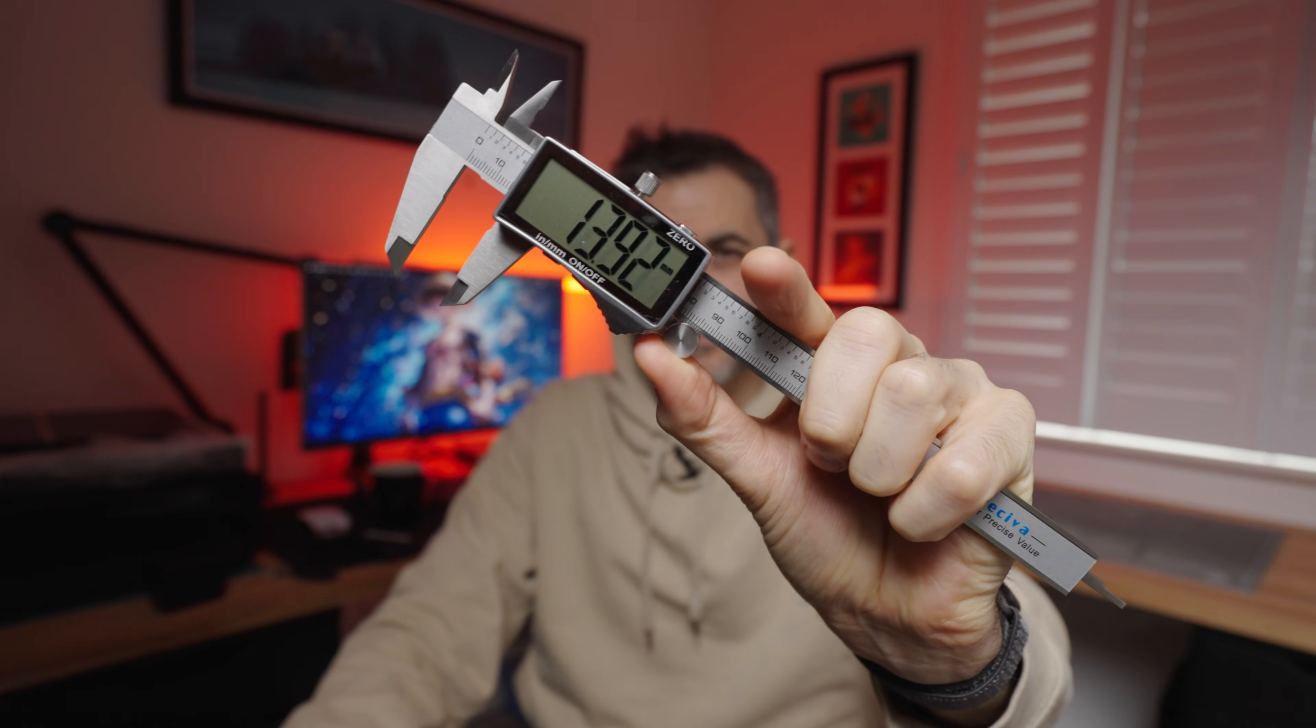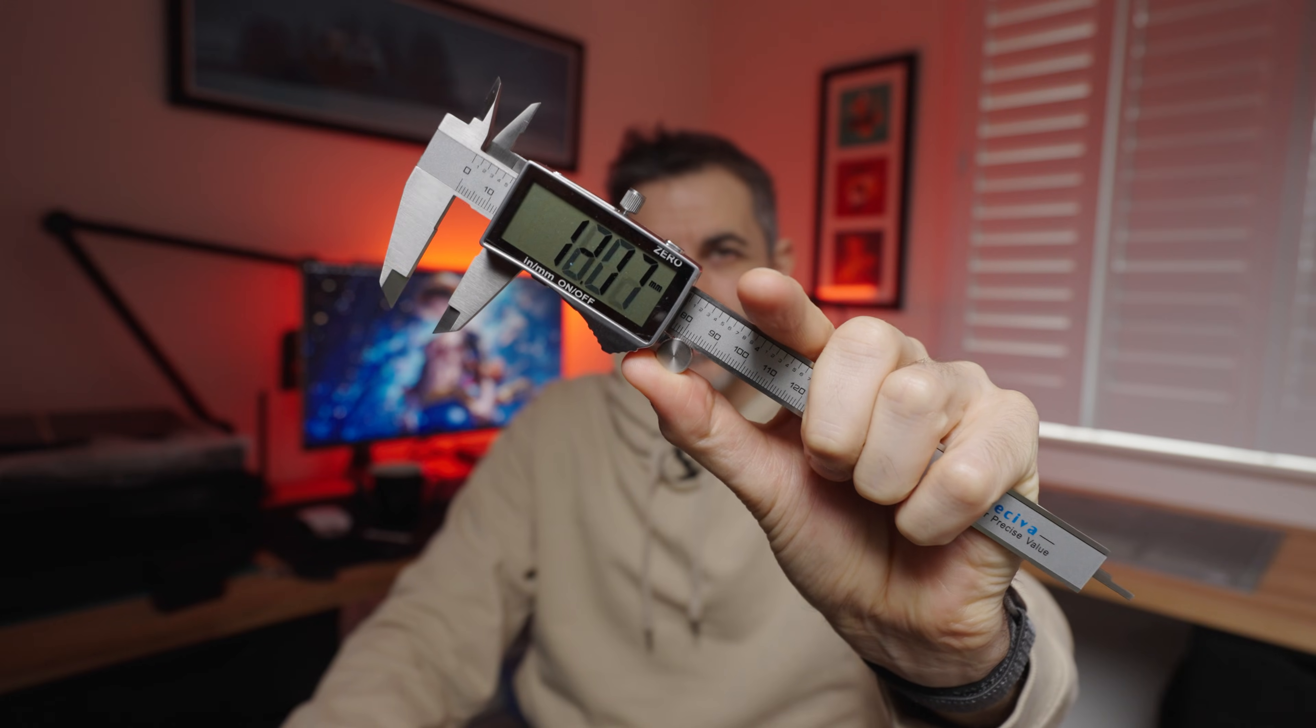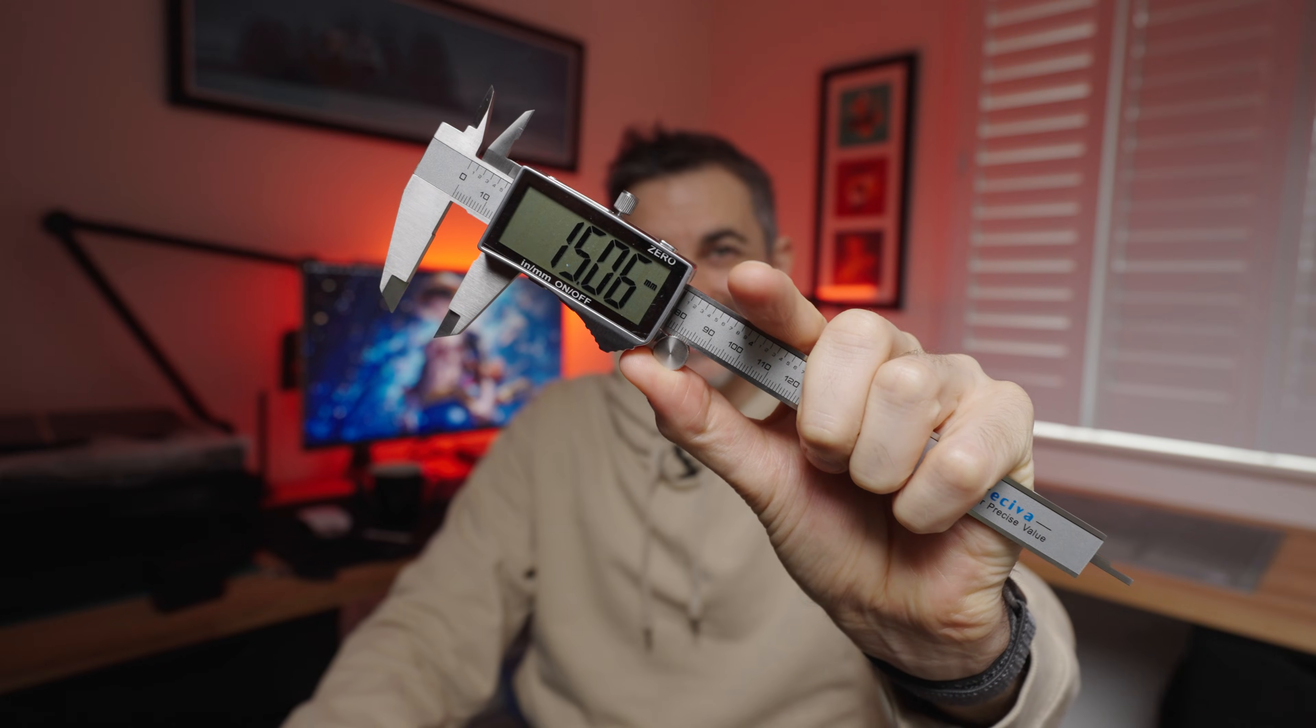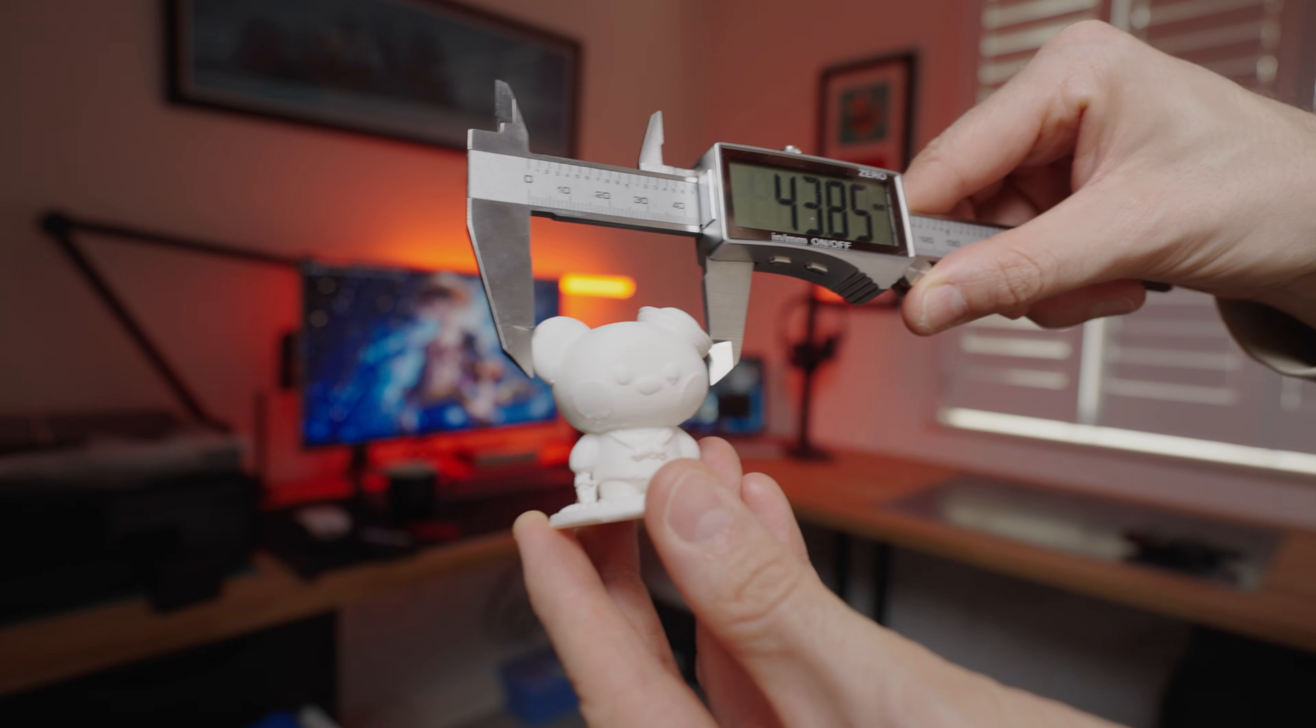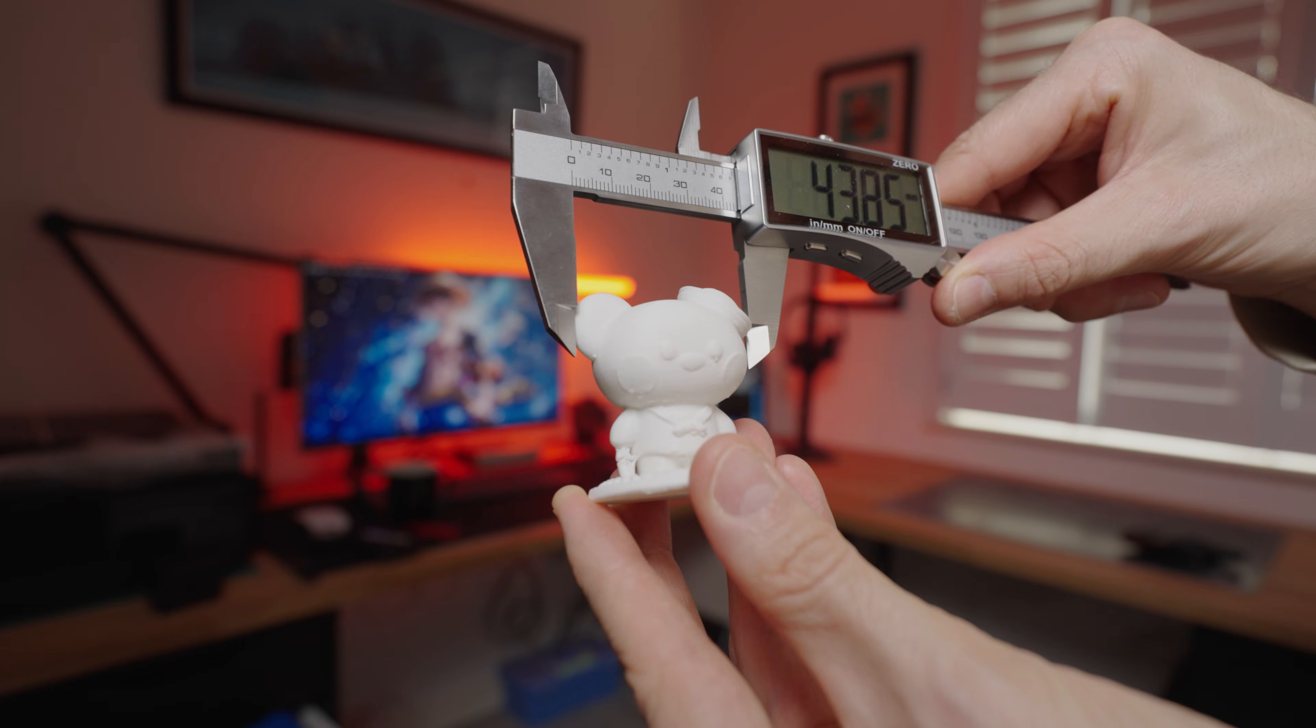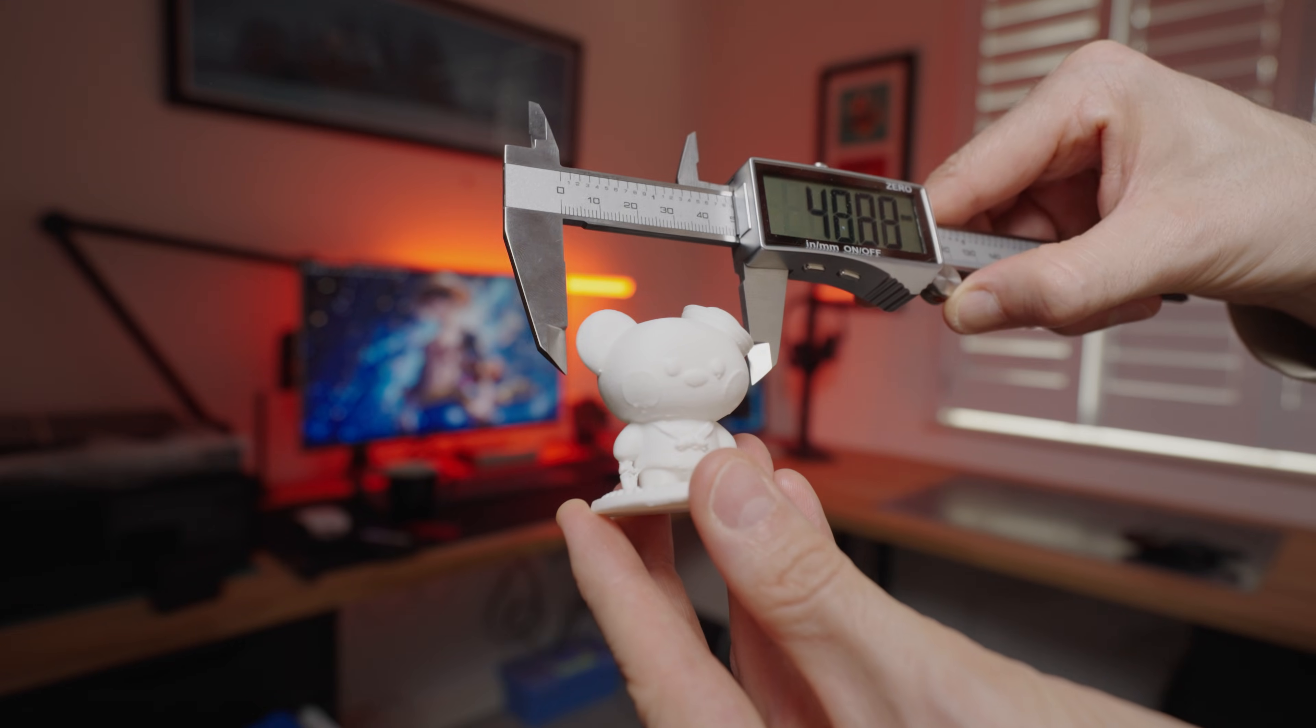And lastly, digital calipers are definitely handy since they let you take precise measurements of real-world objects that you might want to replicate or design around.